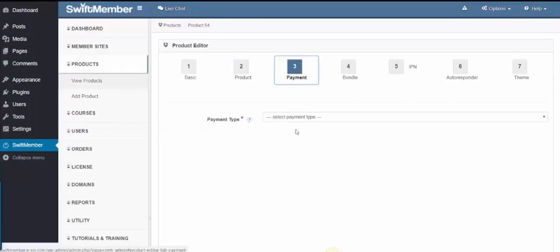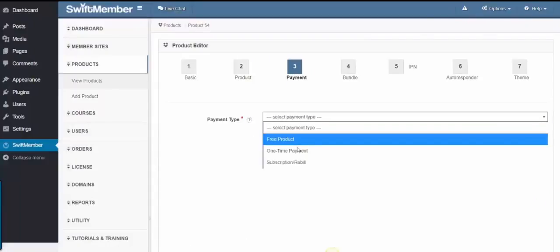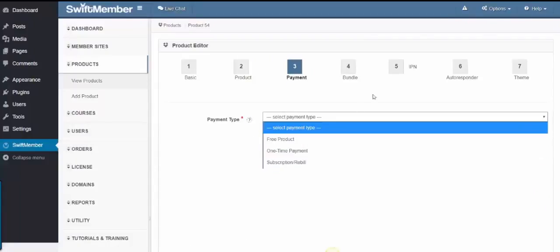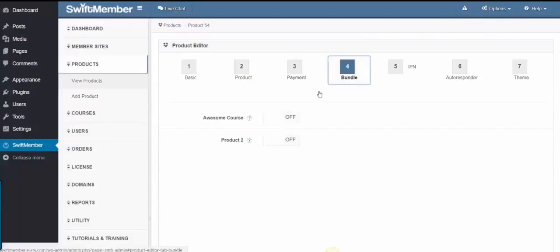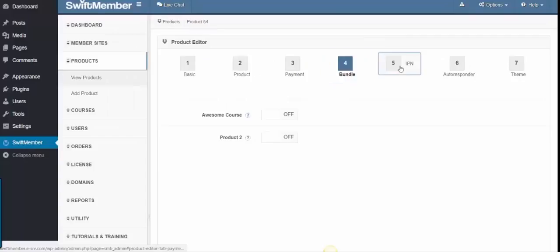Step 3 is the Payment, where we choose Free Sign, One-Time Payment, or Subscription-based. Step 4, Bundle, where you can click other products as well, so once they buy, they can have access to these products as well.